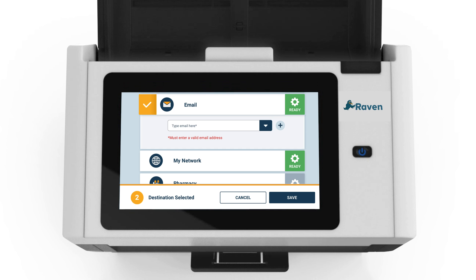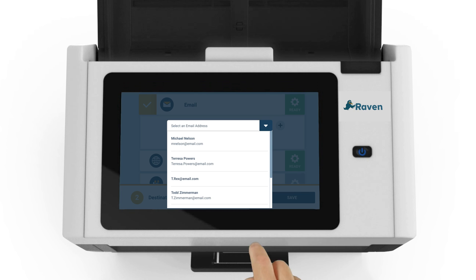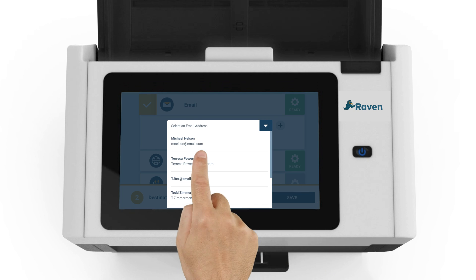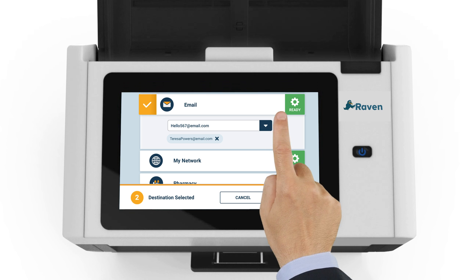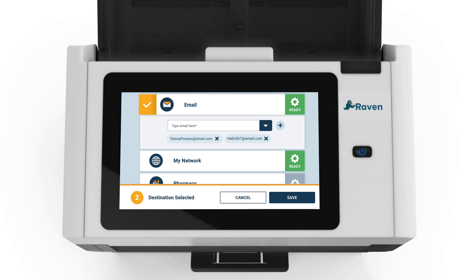You have two options. You can select a saved contact from the drop-down, or you can enter new email addresses and save them as new contacts. You can add multiple contacts at once. If you choose to enter a new email address, input the email address and click the plus button.